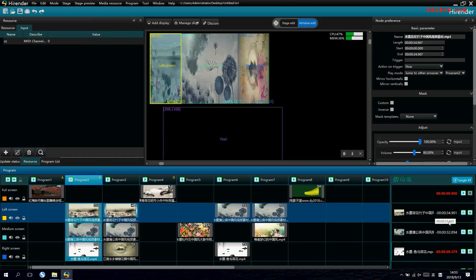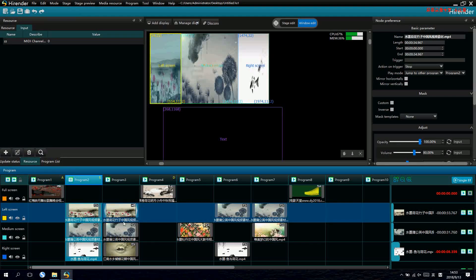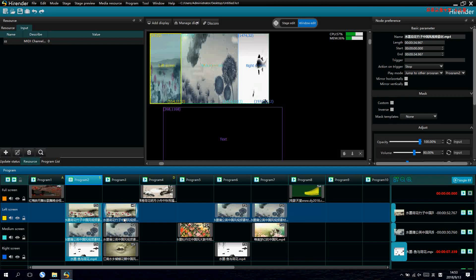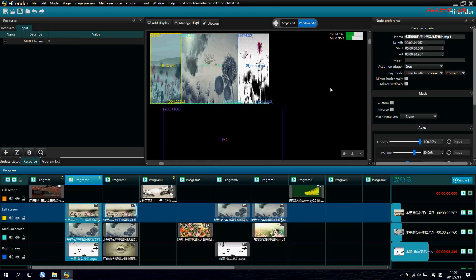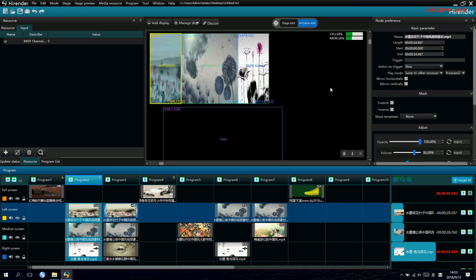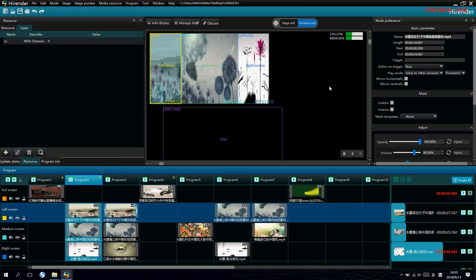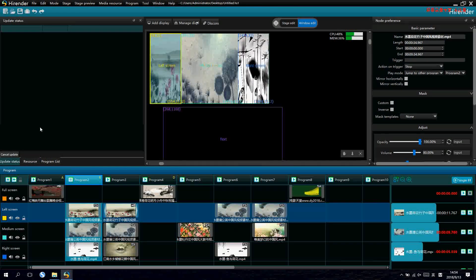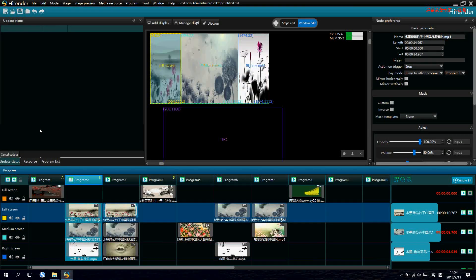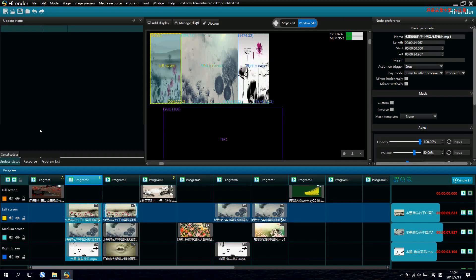After it finished, it switched to program 2 directly, automatically. This is how to set switching modes for the program.